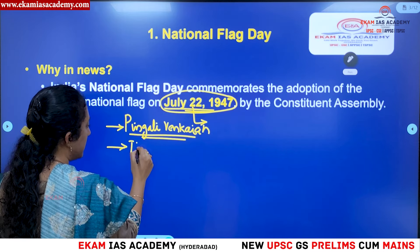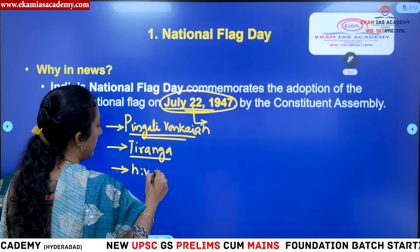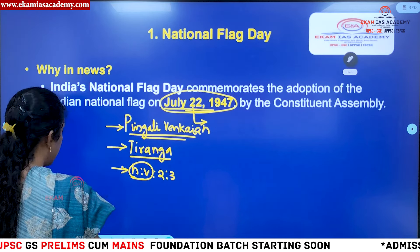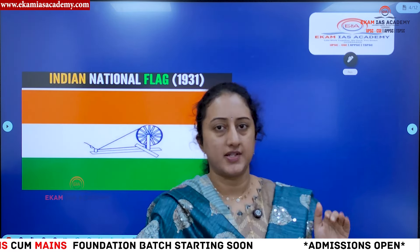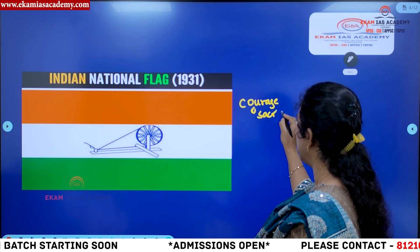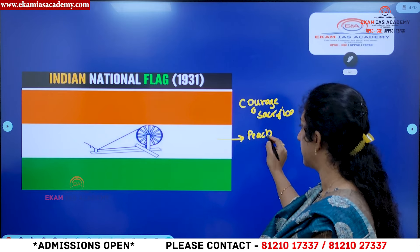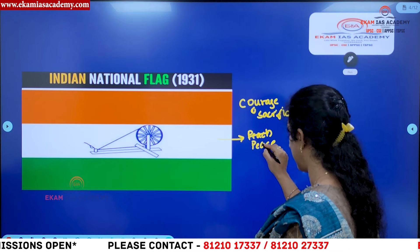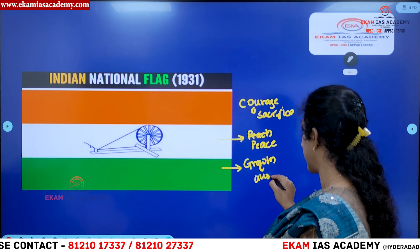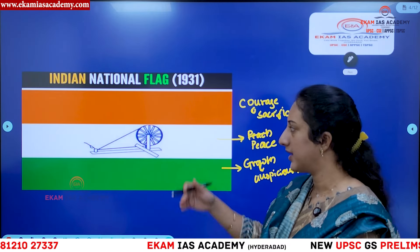The name given to our national flag is Tiranga, meaning three colours. It has a vertical-to-horizontal ratio of 2:3. The topmost colour is saffron, or kesari, which denotes courage as well as sacrifice. White signifies peace. And green signifies growth as well as auspiciousness. These are the colours and their meanings in our national flag.